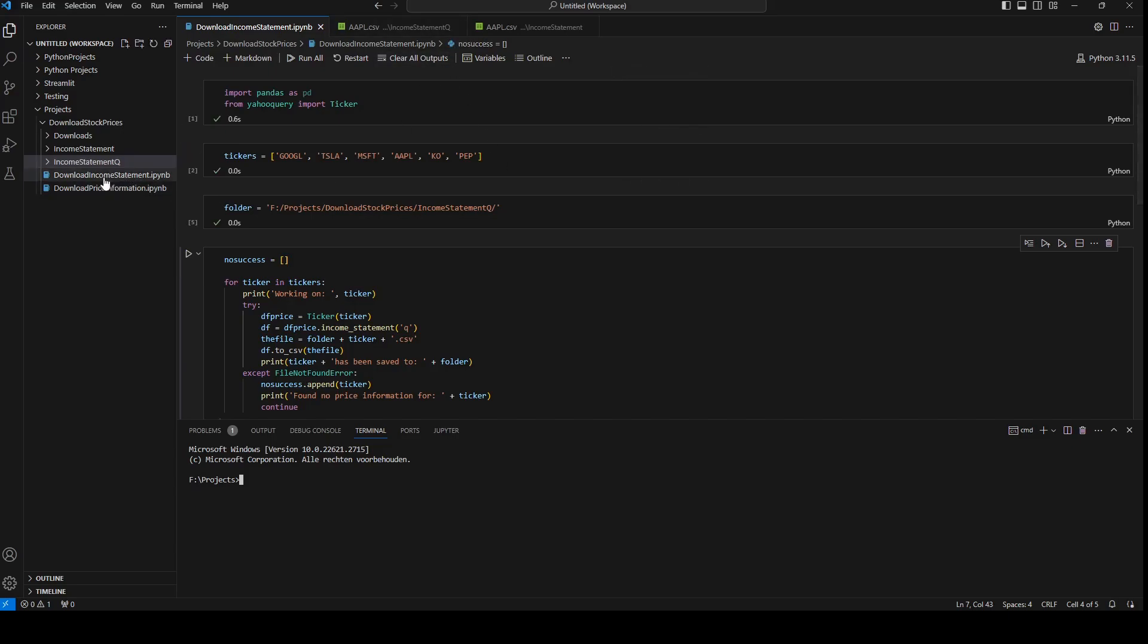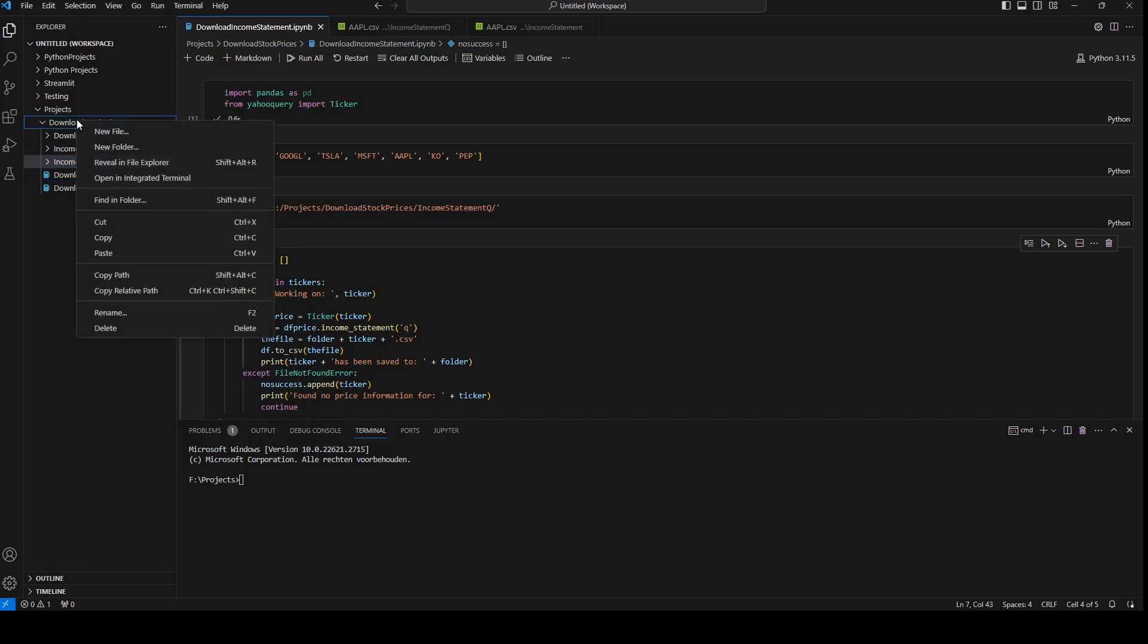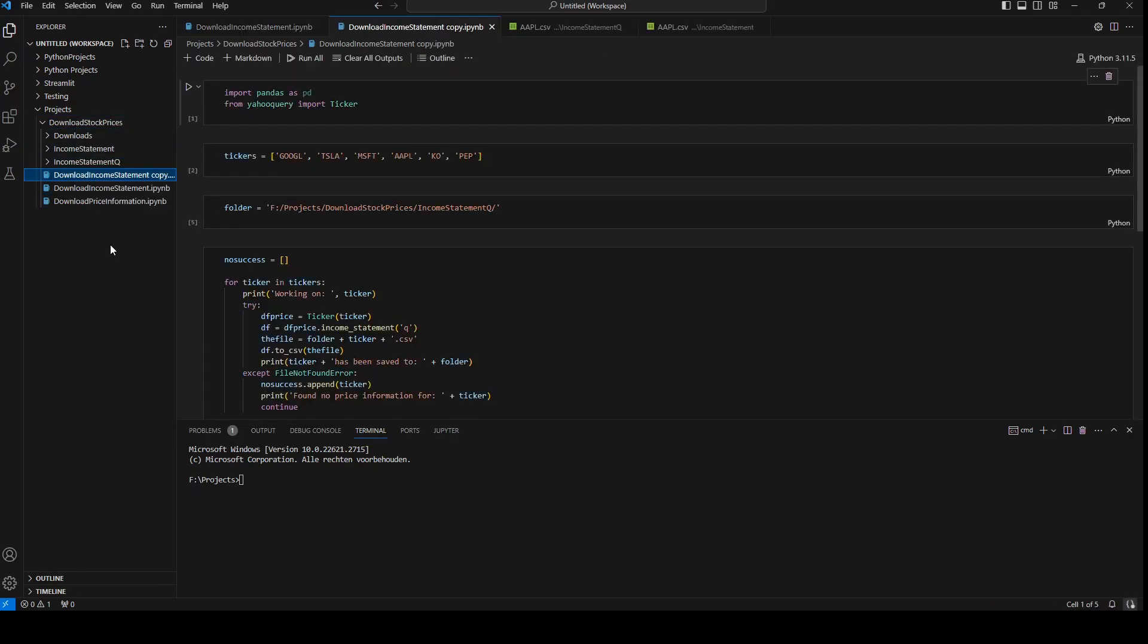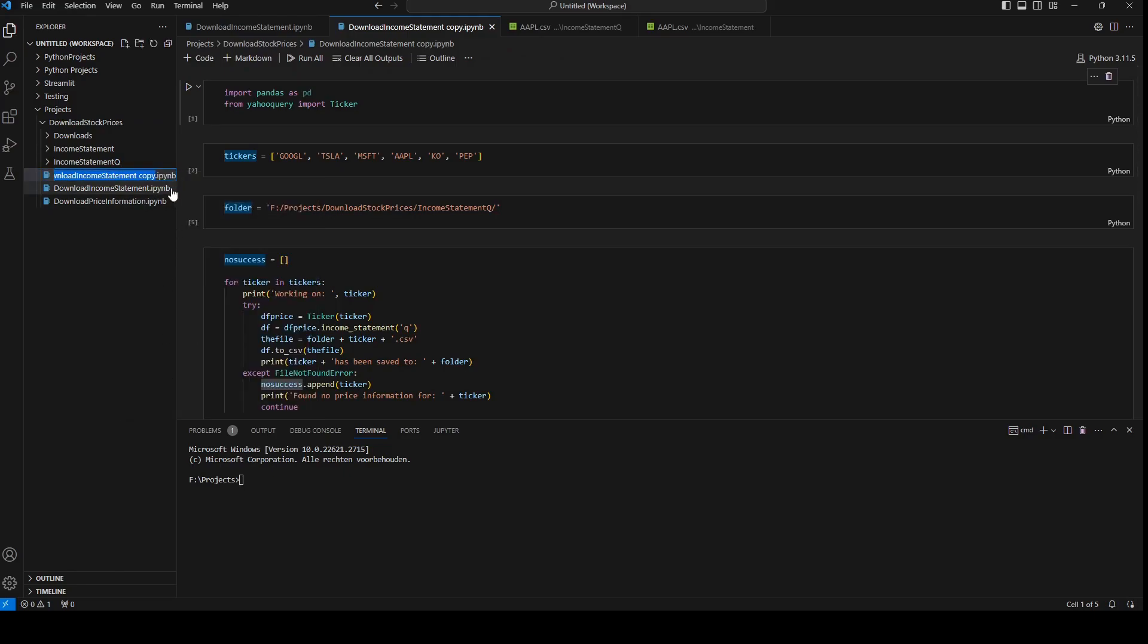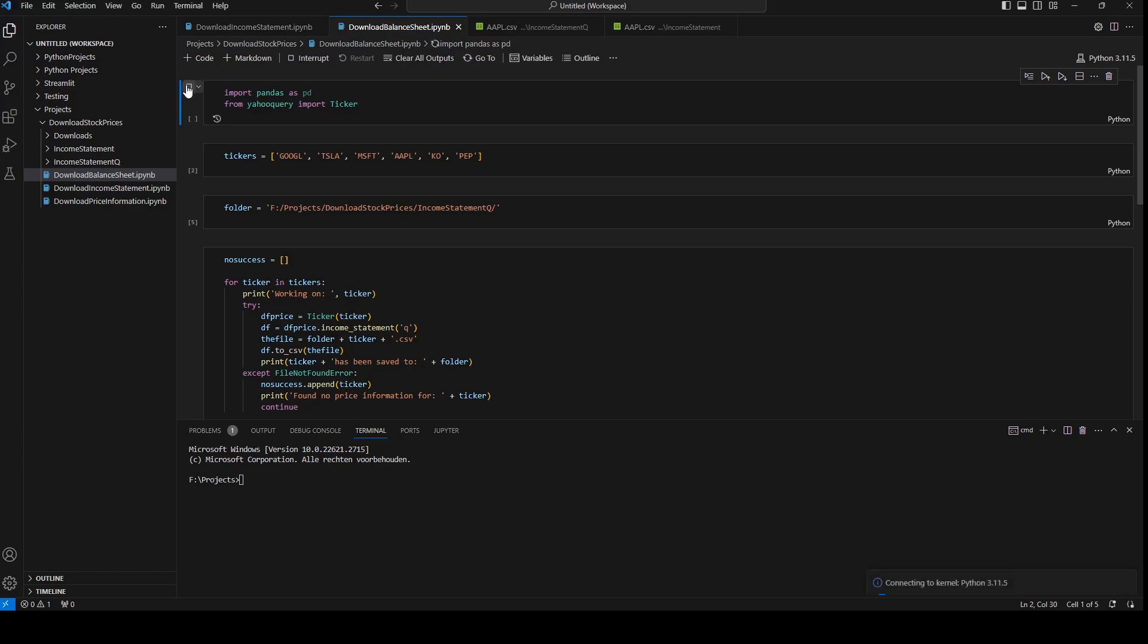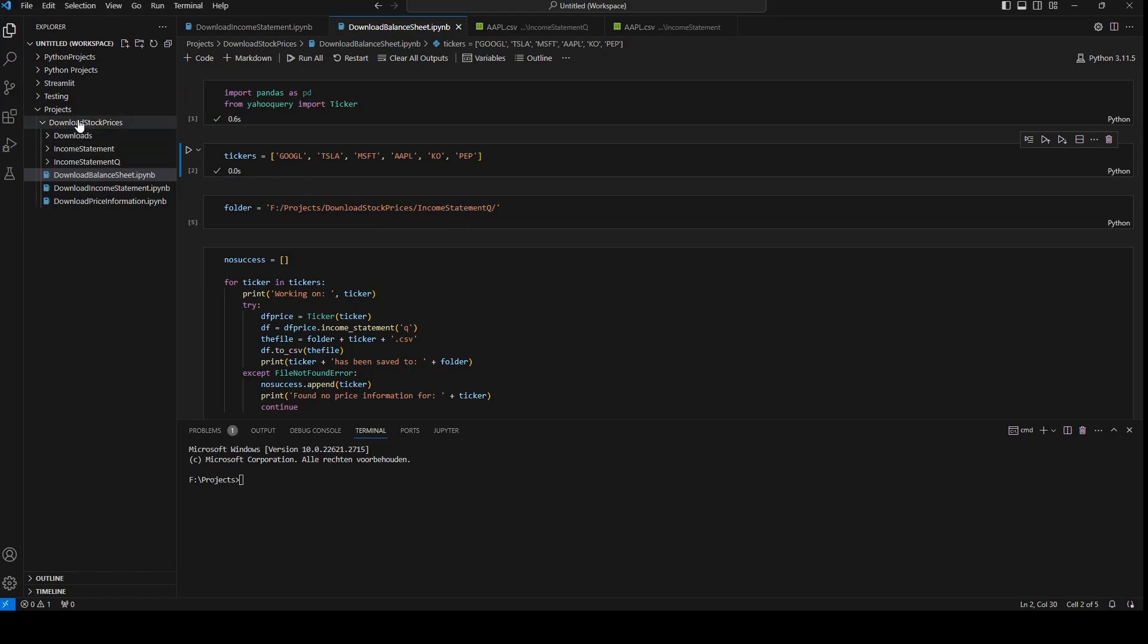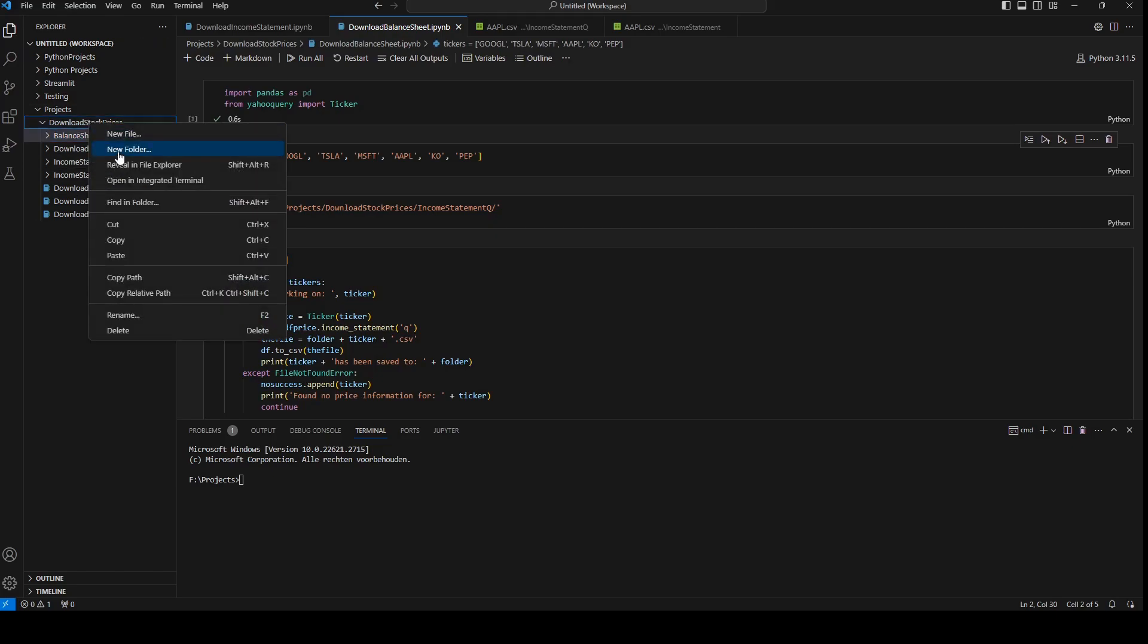So I'm going to copy and paste this file and I'm going to rename it to download balance sheet. I will run the import, the tickers can stay the same and the folder I need to create a new folder. I will create two folders, balance sheet and quarterly balance sheets.